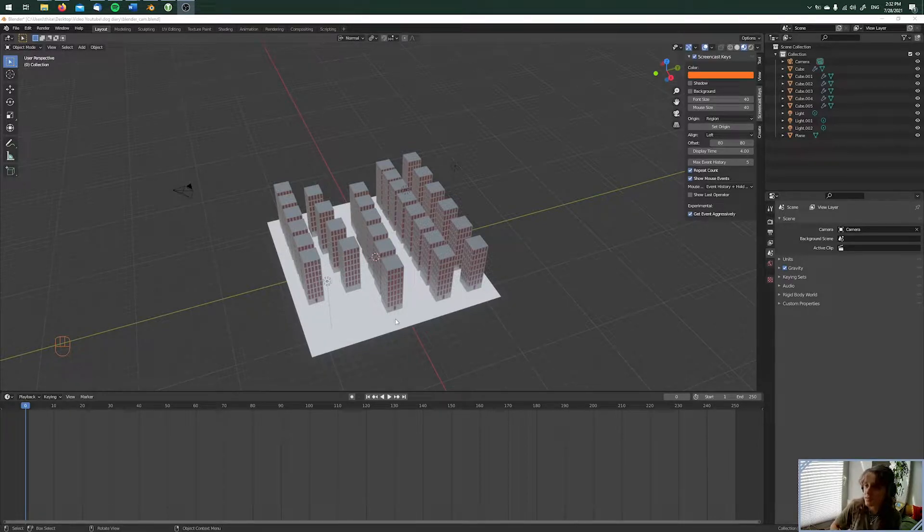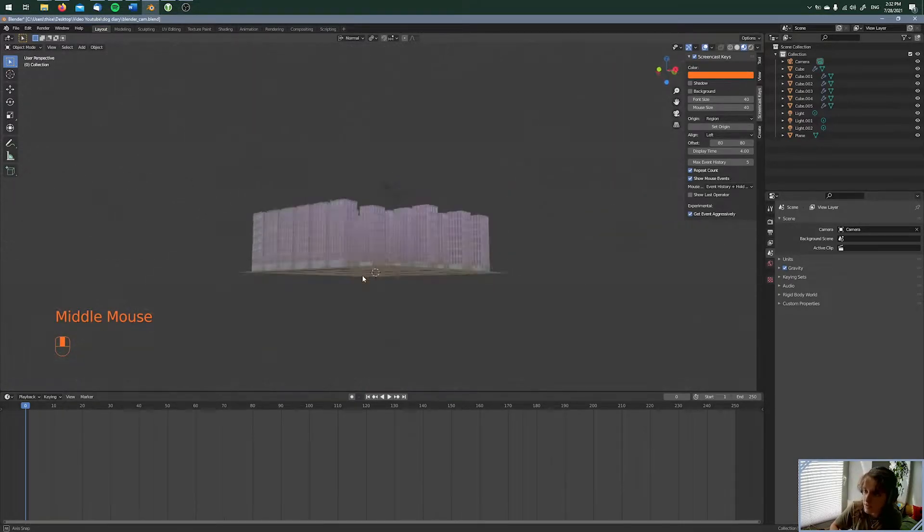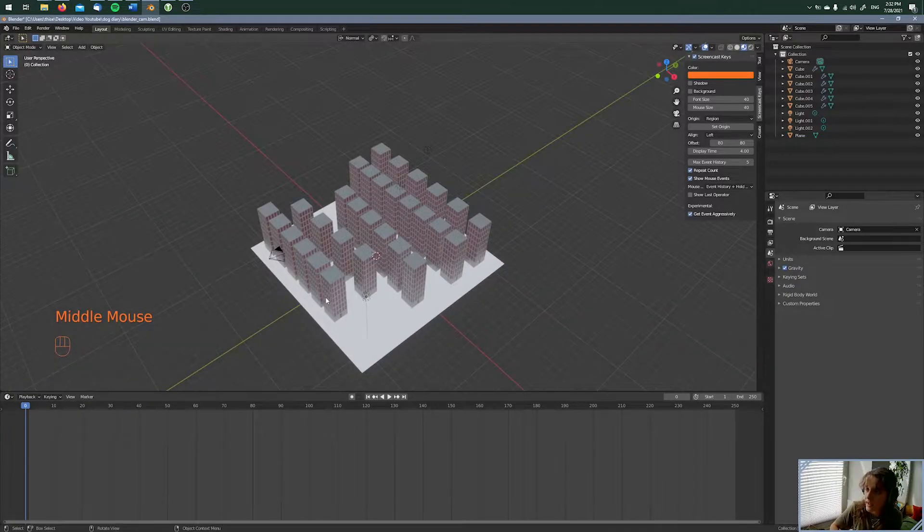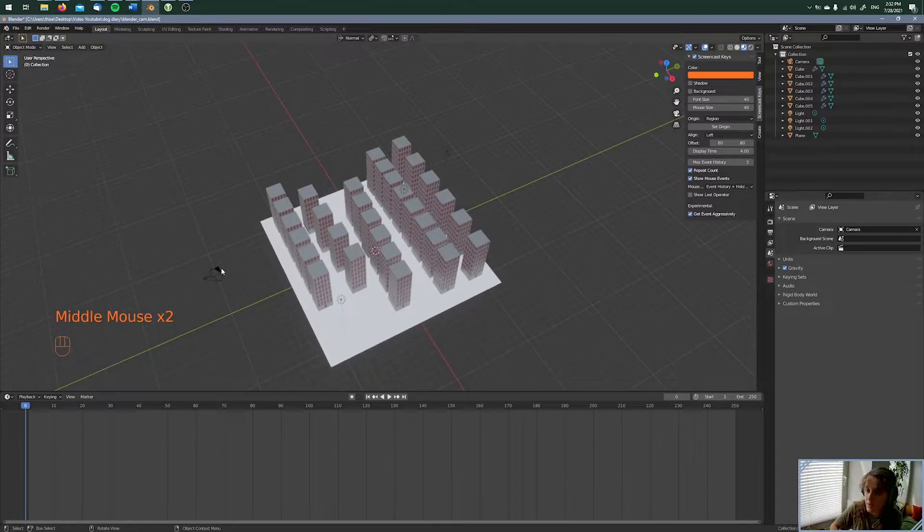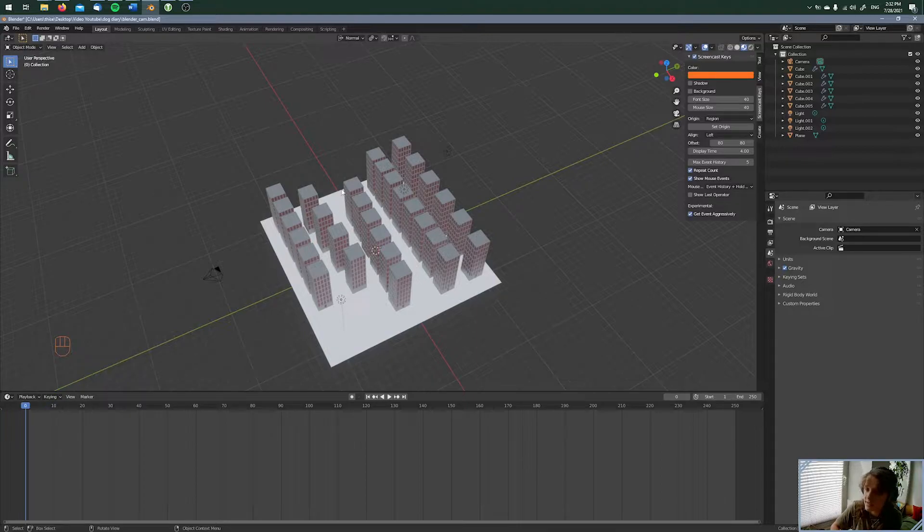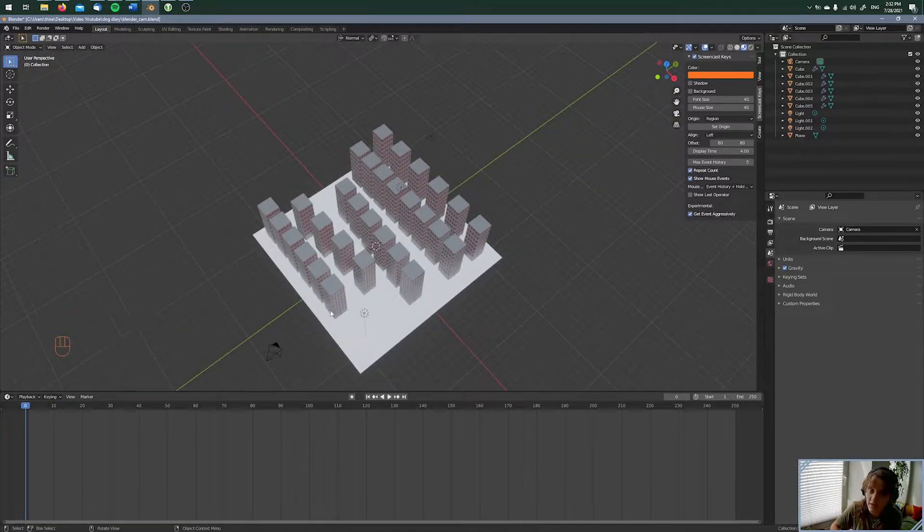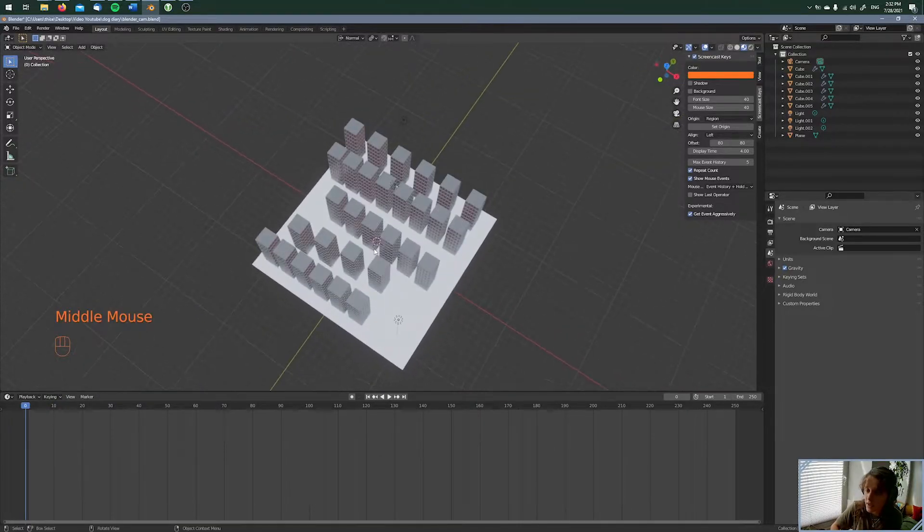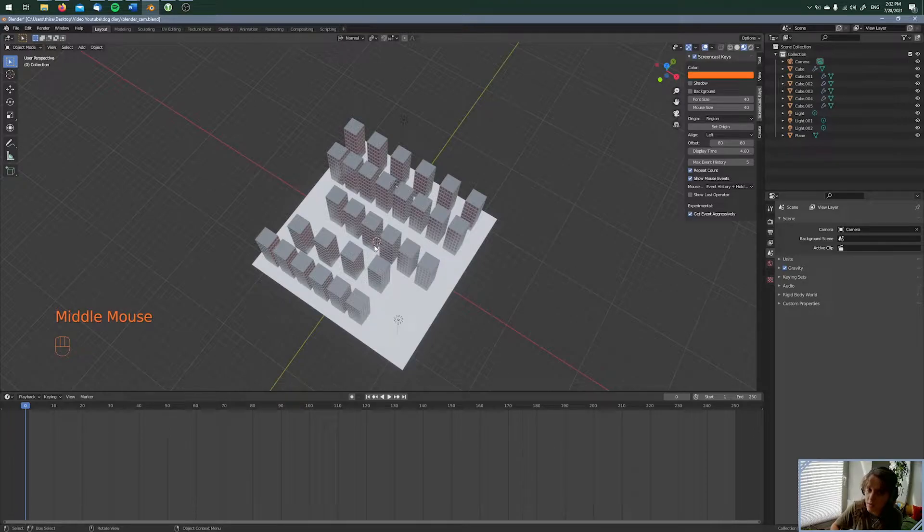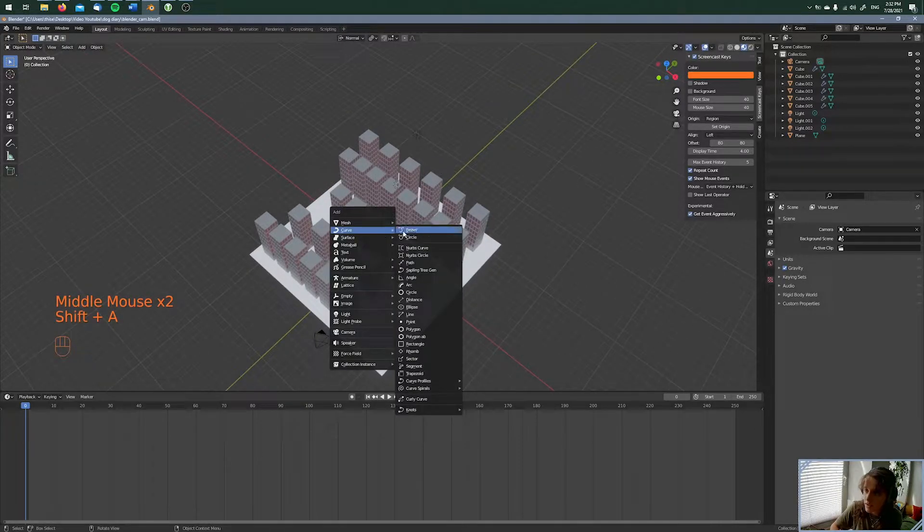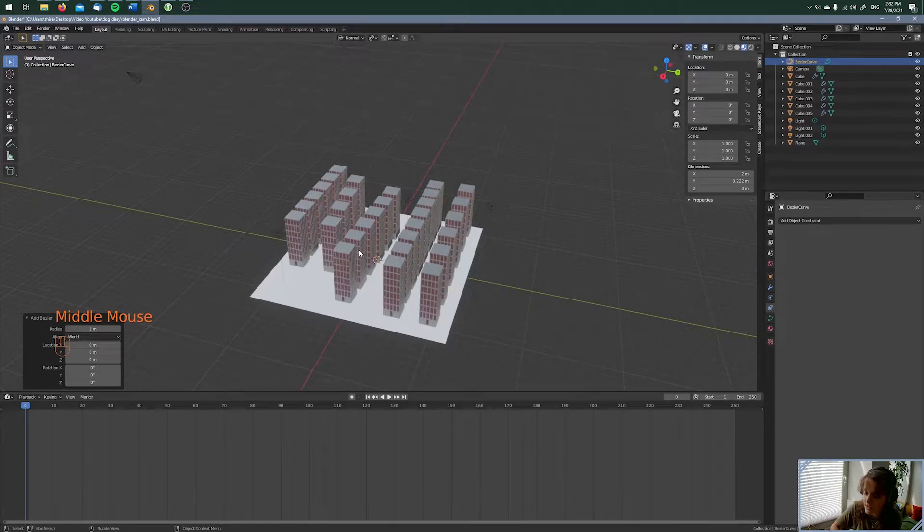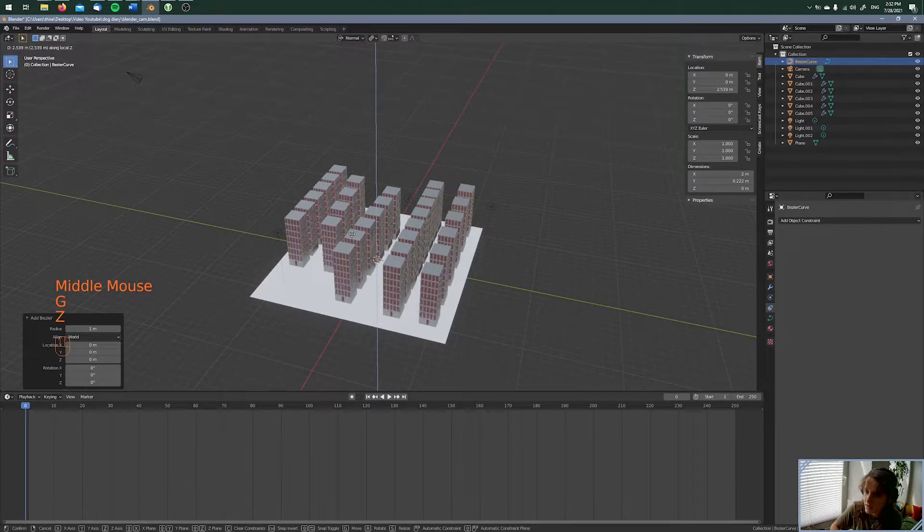So here's my little scene. I just did it for this video and I want a camera going through the city. The easiest way to do this is with a curve, so the camera is following the curve. That's why I'm adding a bezier curve. With Shift A, I'm adding a bezier curve and with GZ, I'm moving it a little bit up.